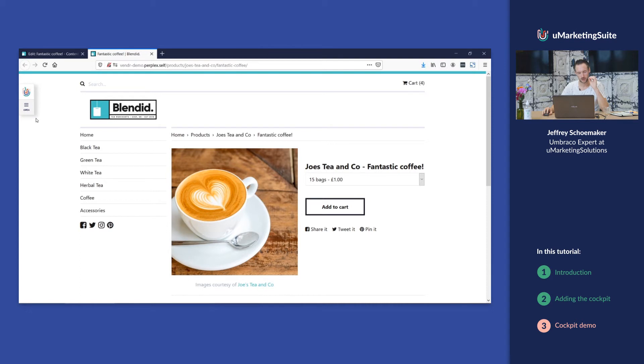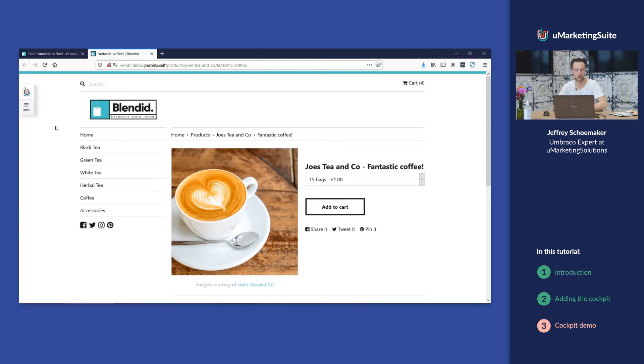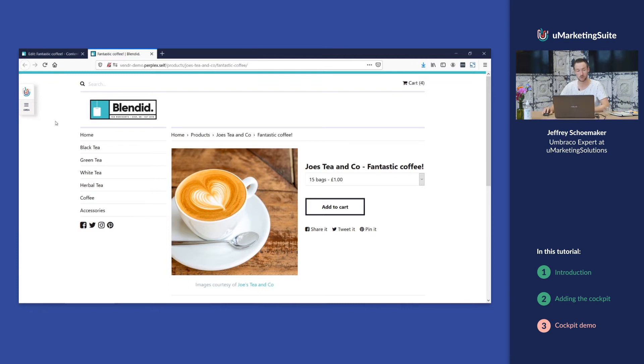It's important to notice that this thing is only rendered if you are logged into Umbraco. So your average website user won't see the cockpit, but if you're logged into Umbraco you will see this.